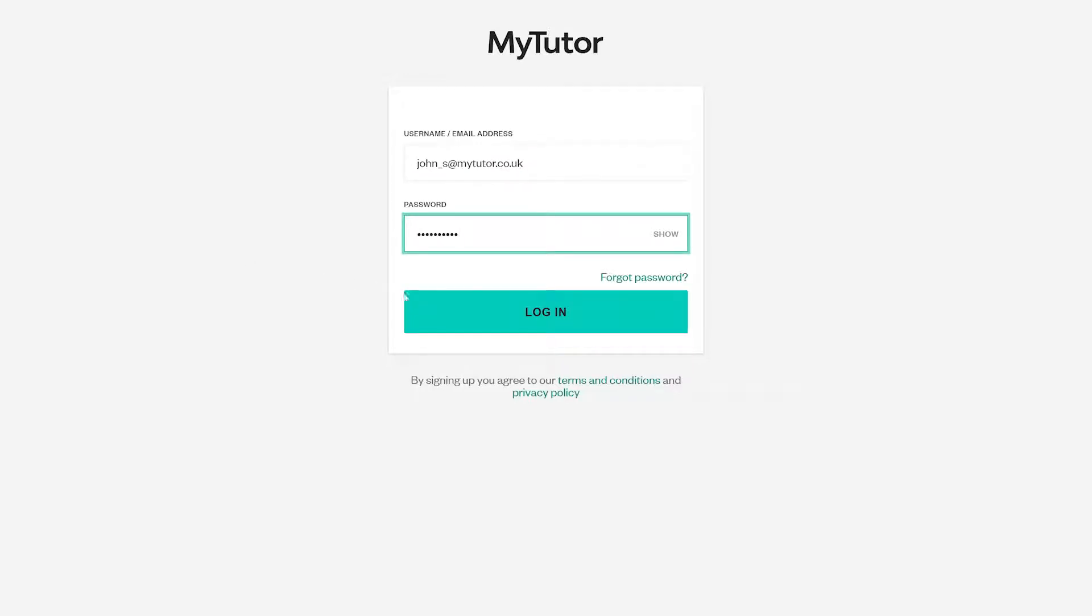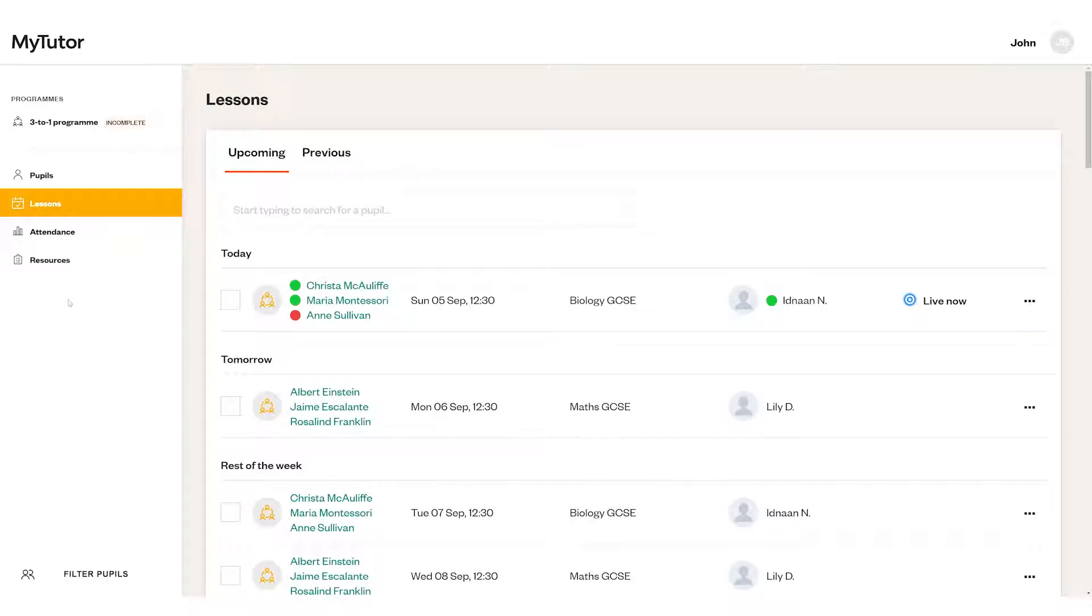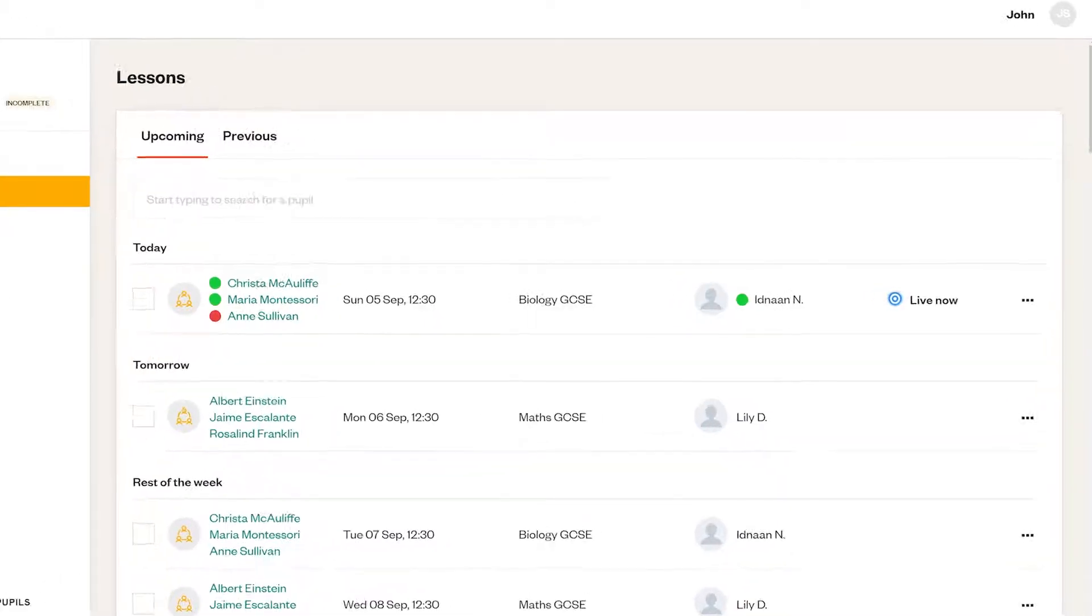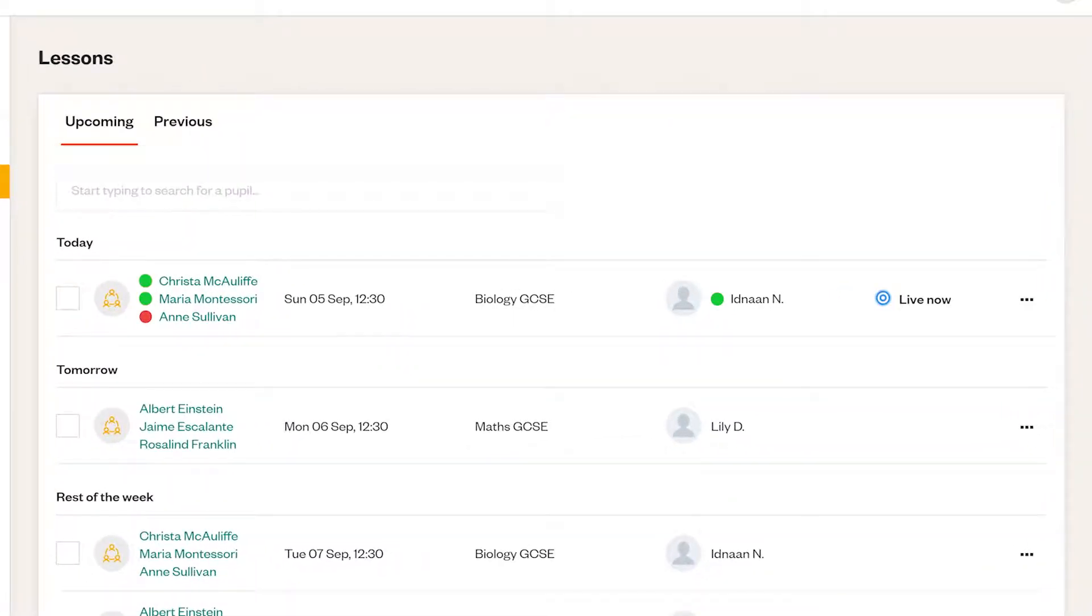When you log into your account you'll first see the lessons page. From here you can view your pupils' lessons. You can keep track of your pupils' attendance in real time and you'll see a green or red dot depending on whether the pupils are in the lesson or not.